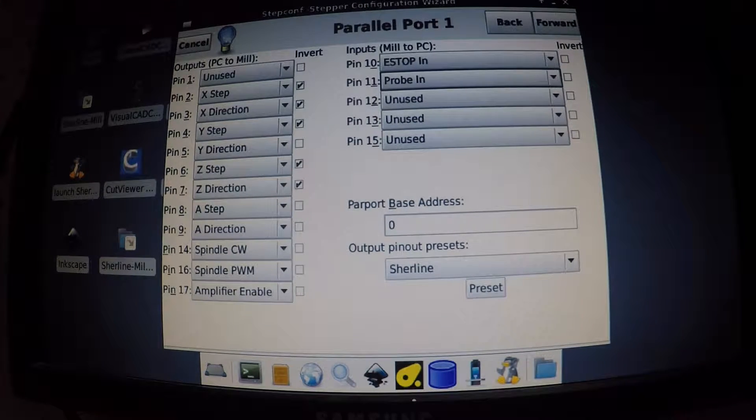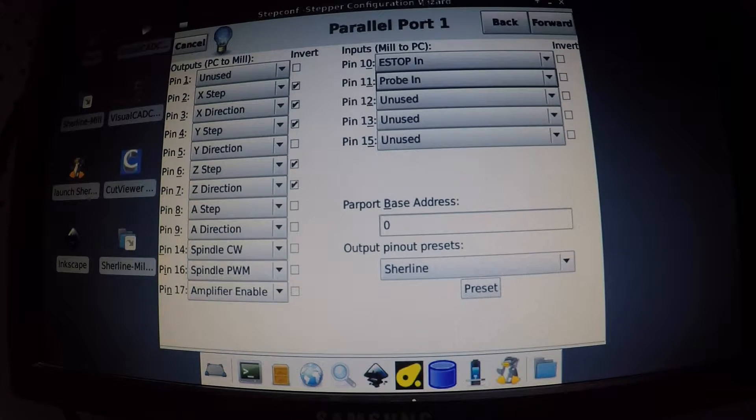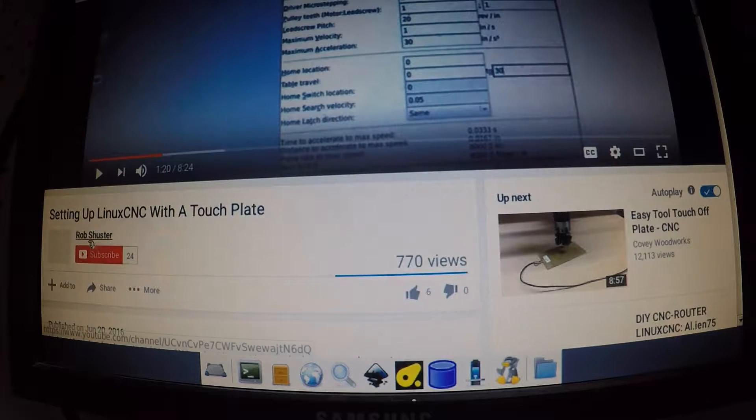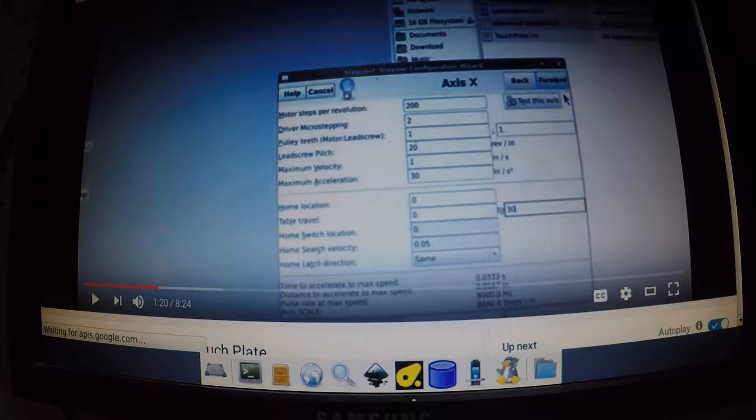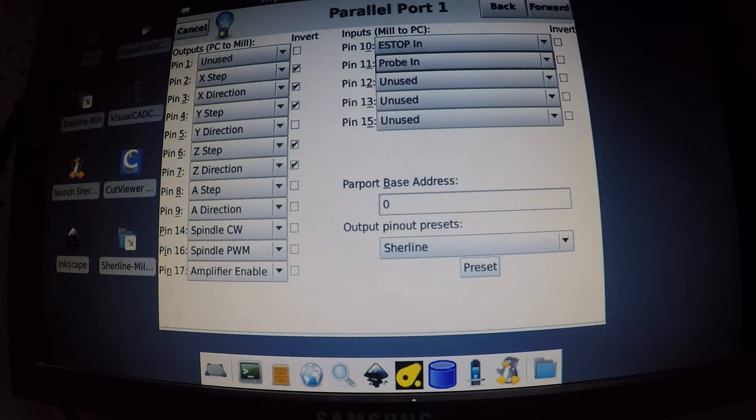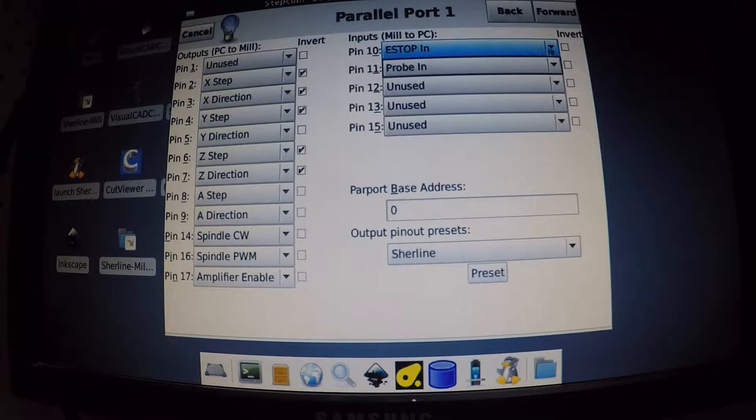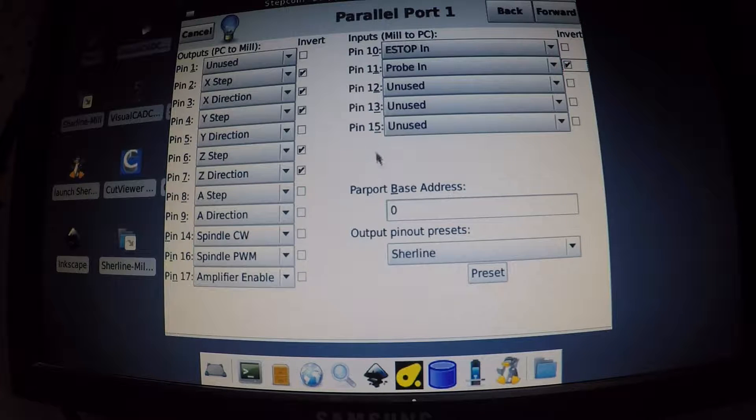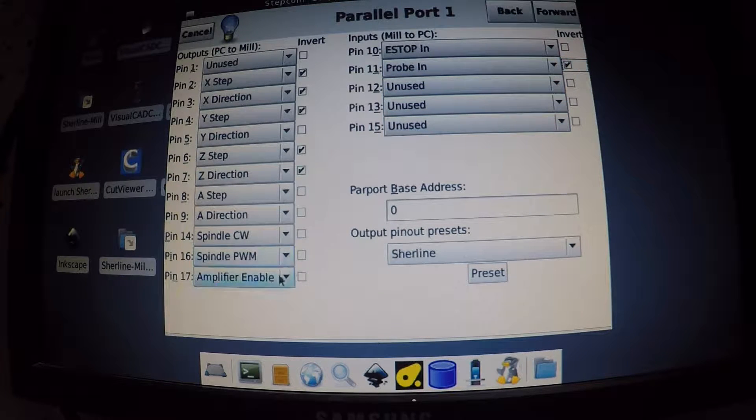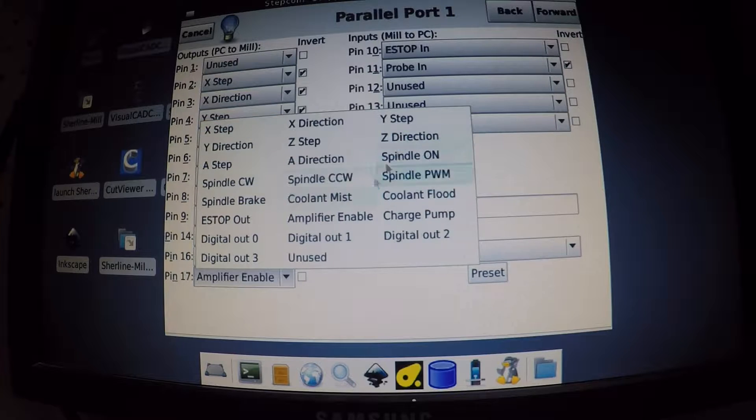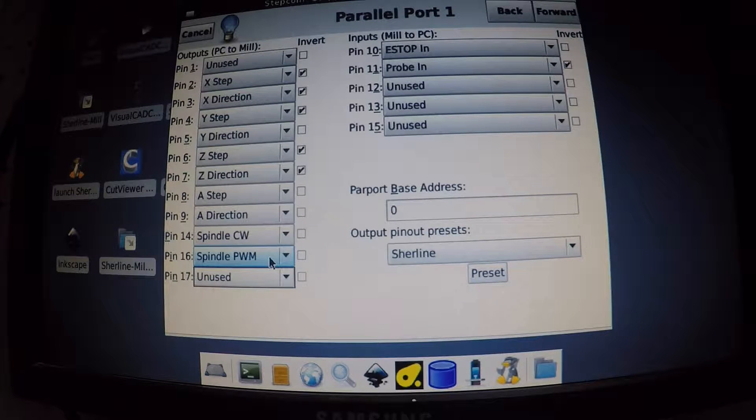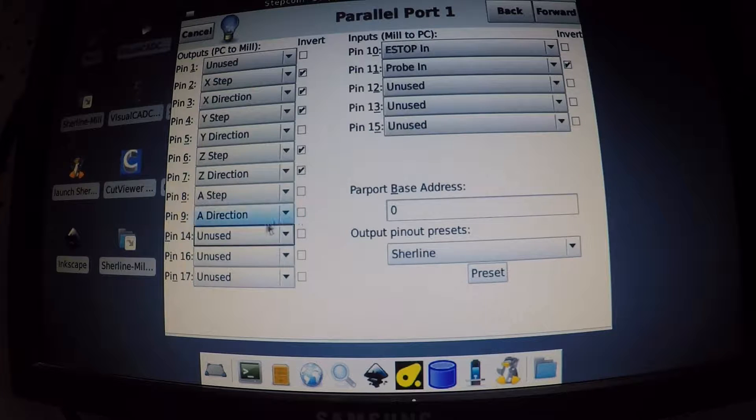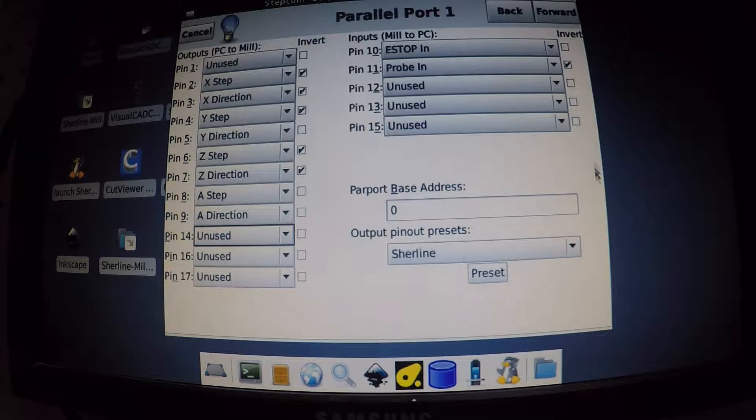Alright, so after googling I ran across a YouTube video, this guy Rob Schuster. He is using probe in, so I'm just going to do probe in. He has his inverted. I guess I could try inverting it first, see what happens. I'm not sure why amplifiers are in the pool here. Don't need that, not using that. So there we go.